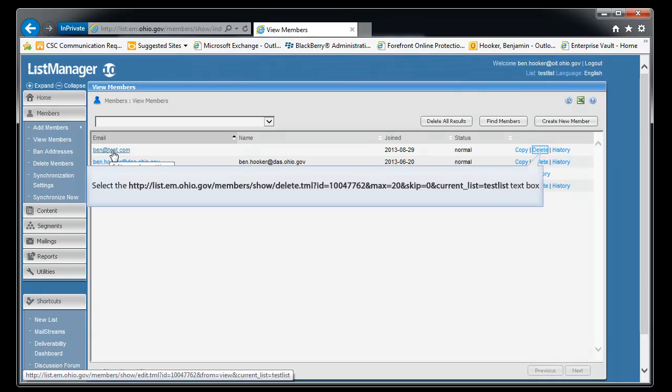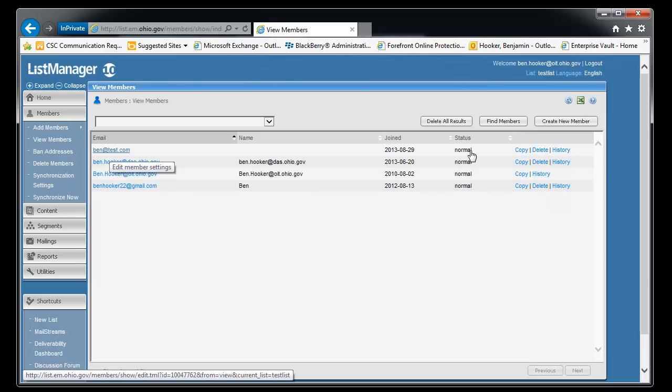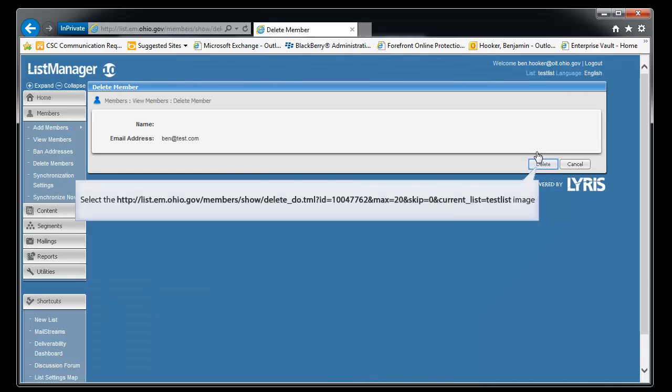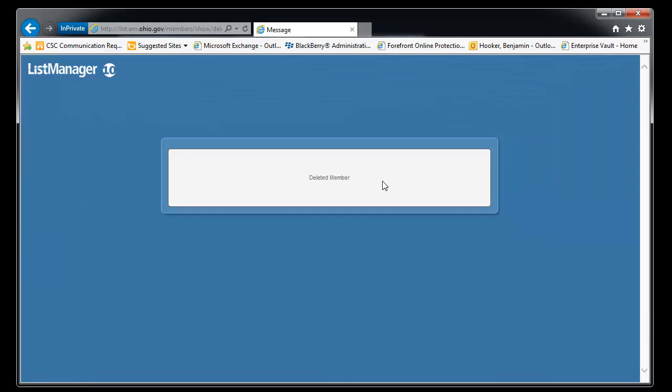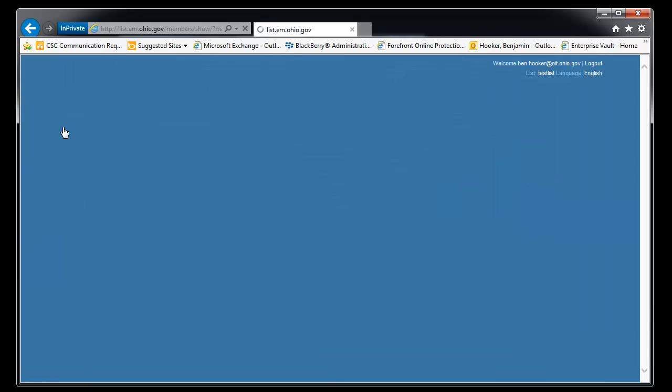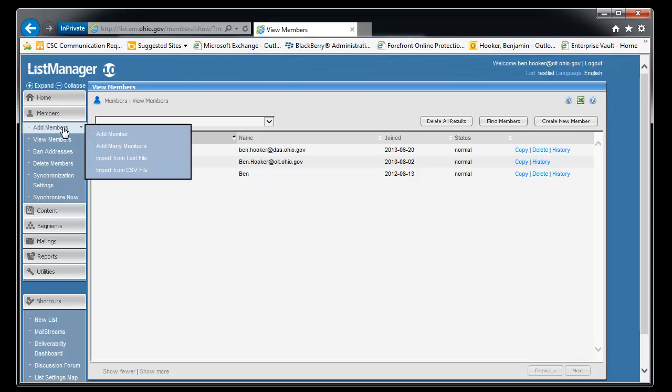So let's go ahead and delete this out of here. You'll see just a little delete button here. You can click on it. It'll ask for verification. Click delete again. And it's been deleted.